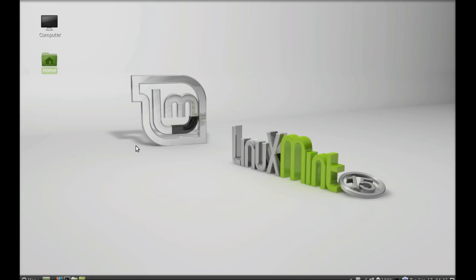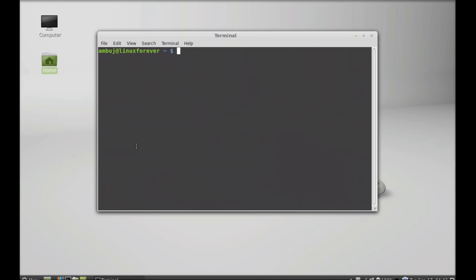Hello friends, in this video I will talk about AppGrid, a very cool and user-friendly software manager alternative for Linux Mint. First, let's see how to install it — open the command line terminal and just type this command.